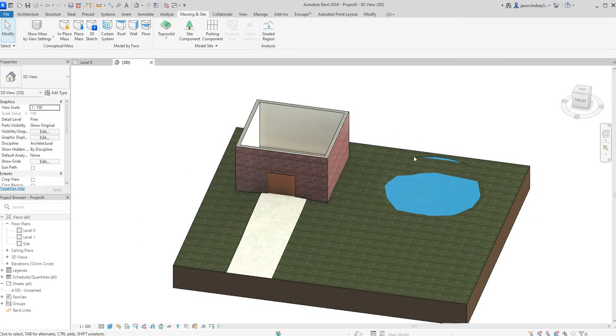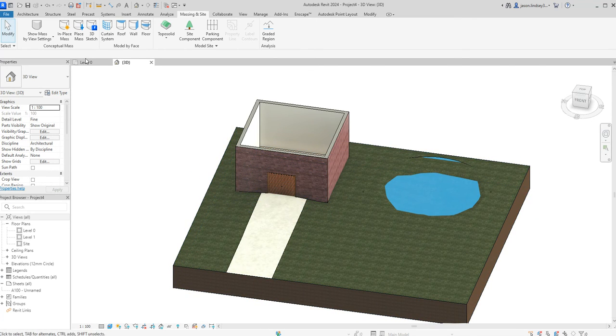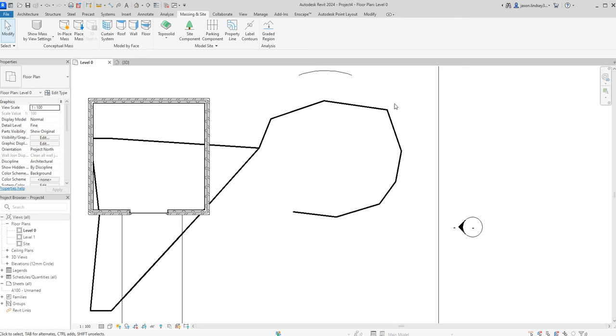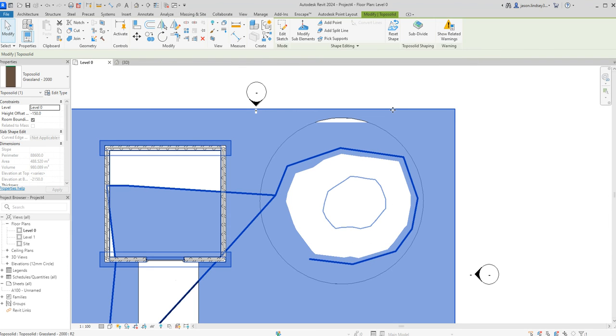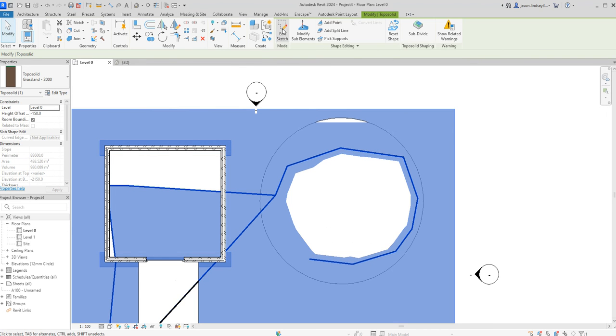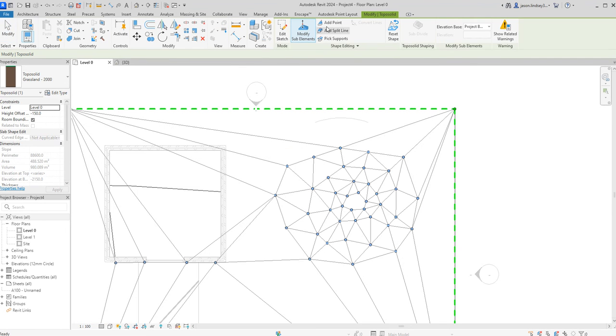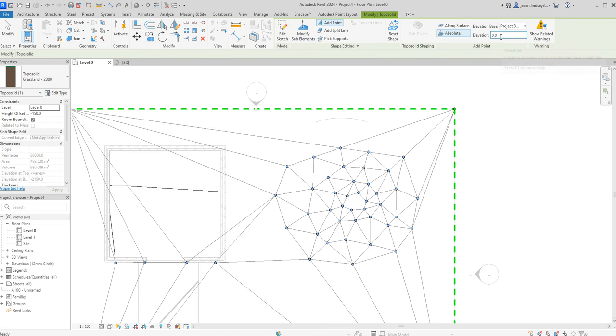So over to back here, I'm going to actually now raise the level of the topography up. So I'm going to click on this, modify sub-elements, add points. And this time I'm going to go positive figures. So let's start with 300. Let's do it in 300 mil increments.